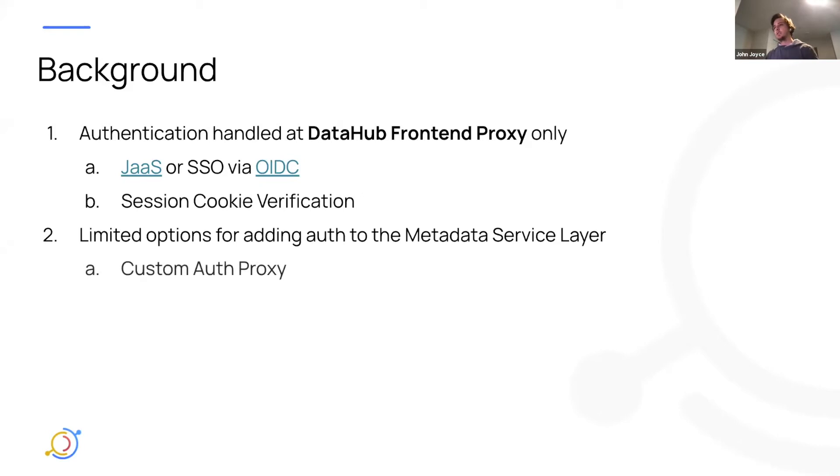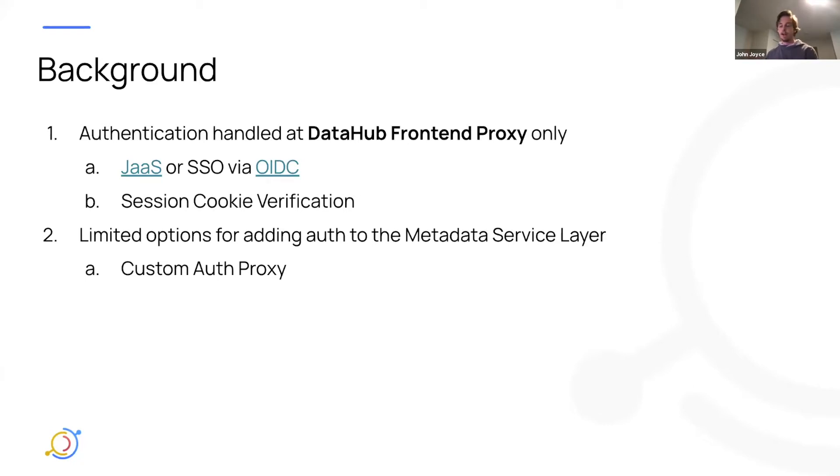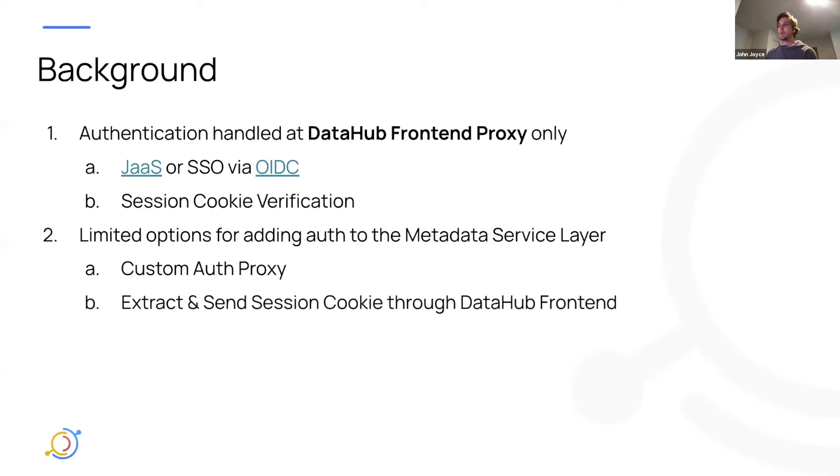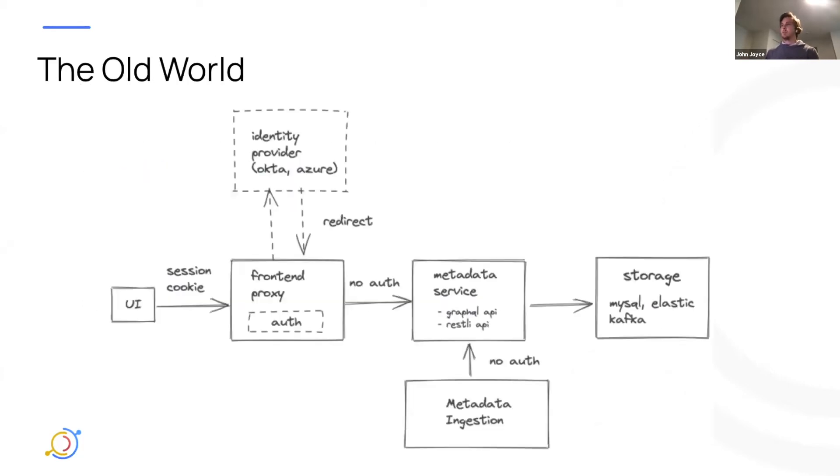So there's two kind of suggestions that we've had for folks in the open source community around how to authenticate requests today. So the first option is you can set up a custom proxy in front of metadata service, and you can perform your own authentication there. Or you can actually extract that session cookie that's set by DataHub frontend proxy and use that in programmatic requests as long as they're routed through the frontend proxy. And this is a very new recommendation, actually.